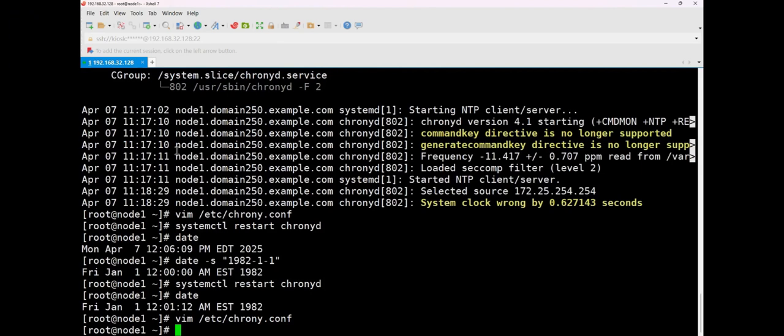If you need the complete question bank, you can leave a comment below to purchase the most stable question bank at the best price. That's it for today, everyone. Goodbye.